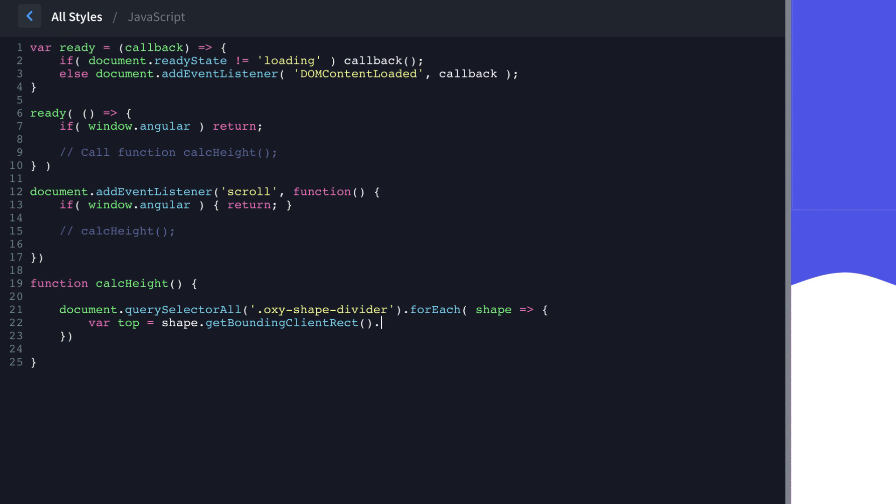And then shape.querySelector. So we're doing a query selector within the shape itself. So this is how you navigate to child elements using vanilla JS versus some of the other ways that you can do it with jQuery. So querySelector, we're looking for the SVG element within the shape divider.